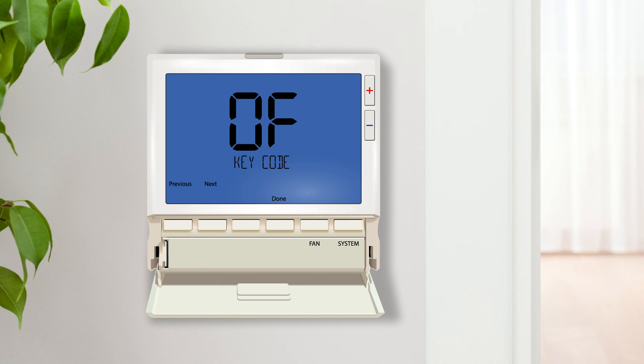Keypad lockout code adds another level of security to keypad lockout by requiring a code to be entered to take the thermostat out of a lockout.